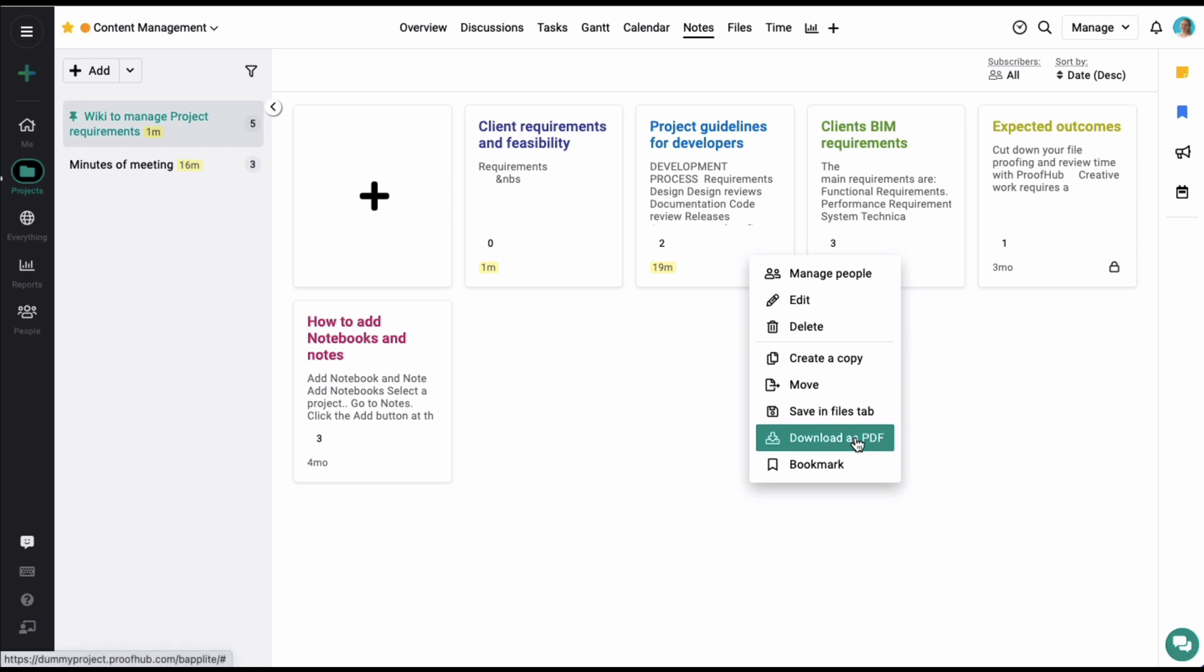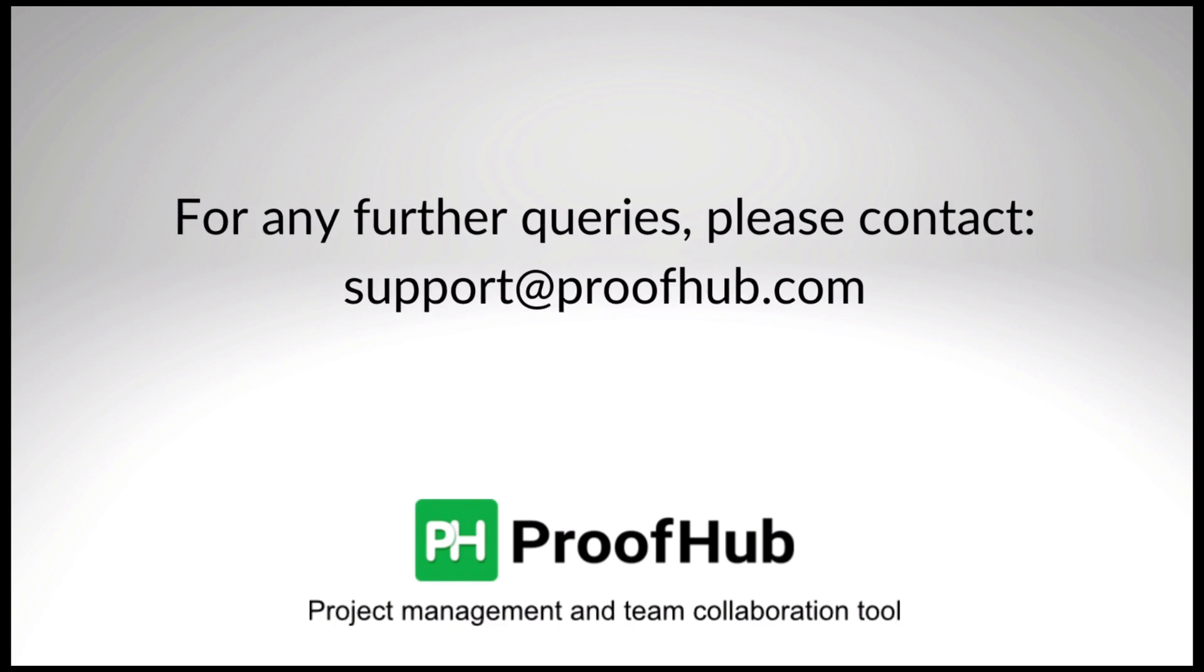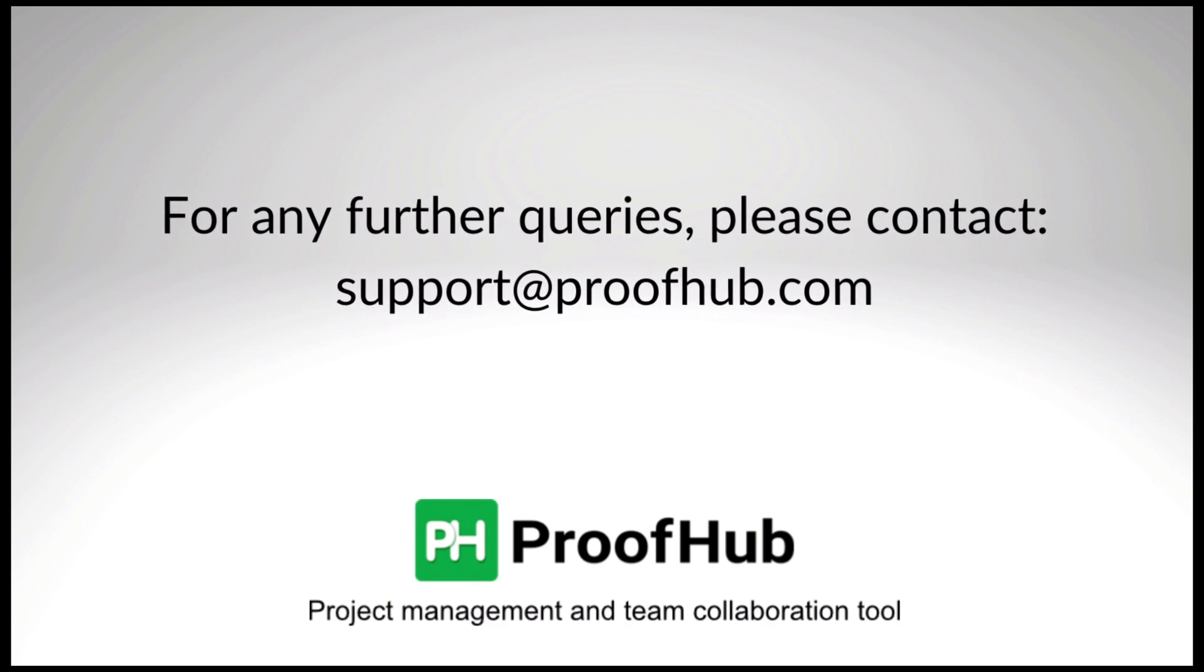So this was all about notes in a project. Do let us know if you have any questions and we will be happy to help.